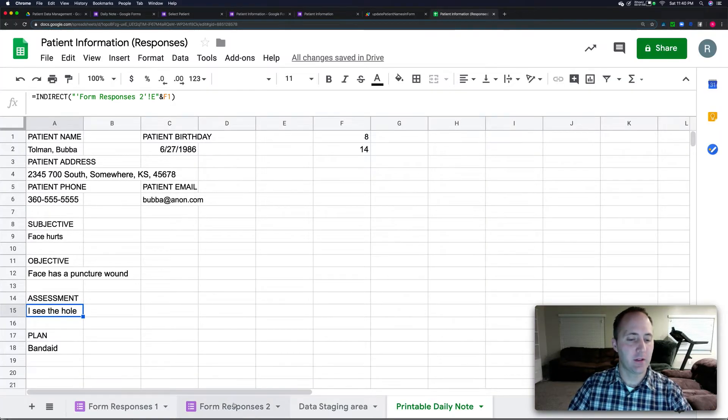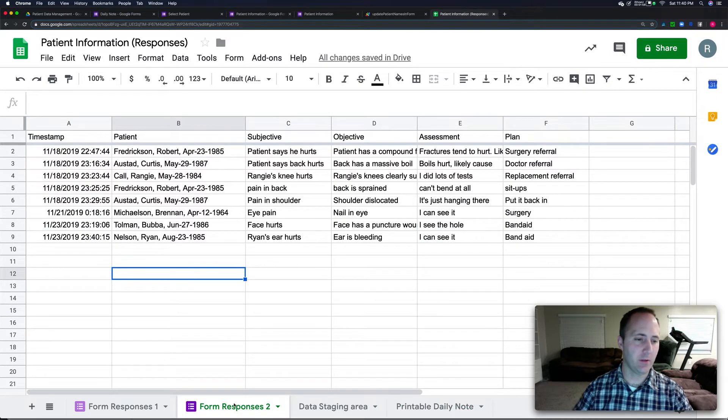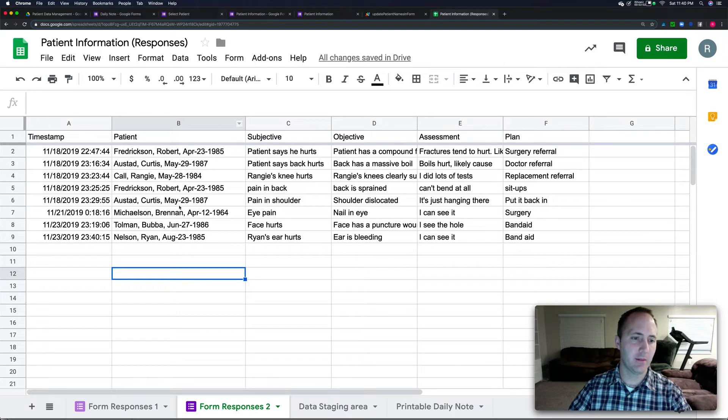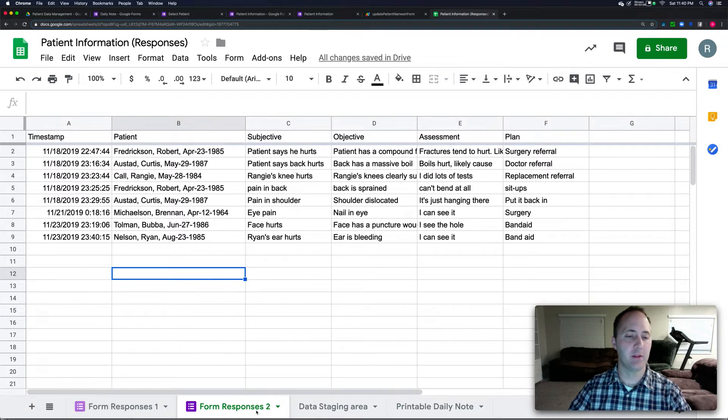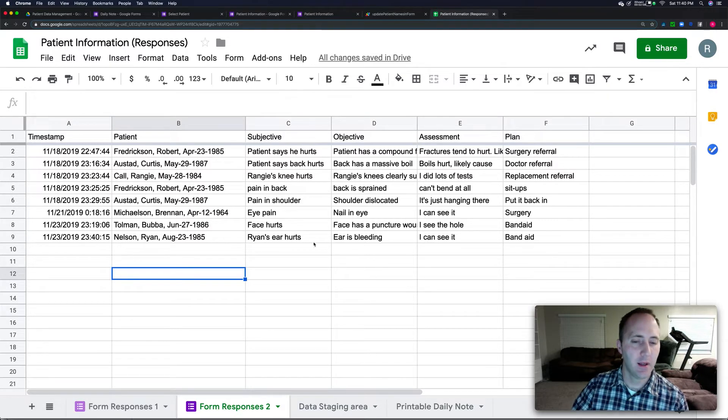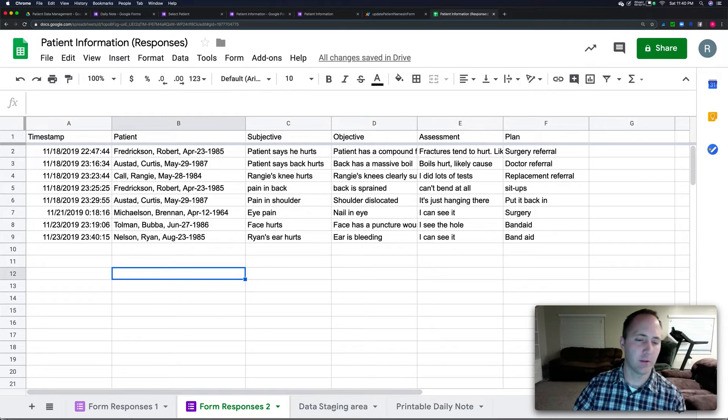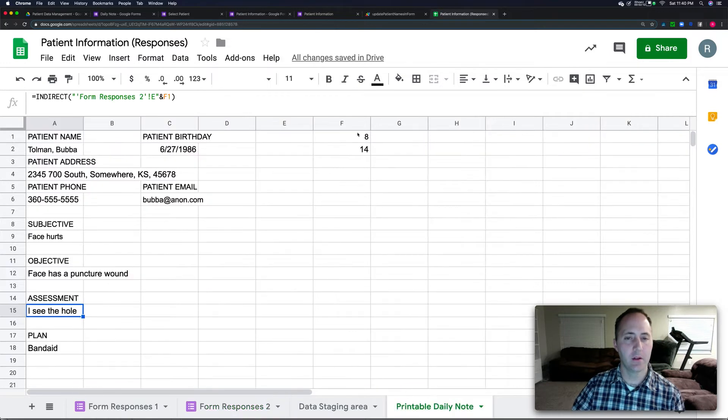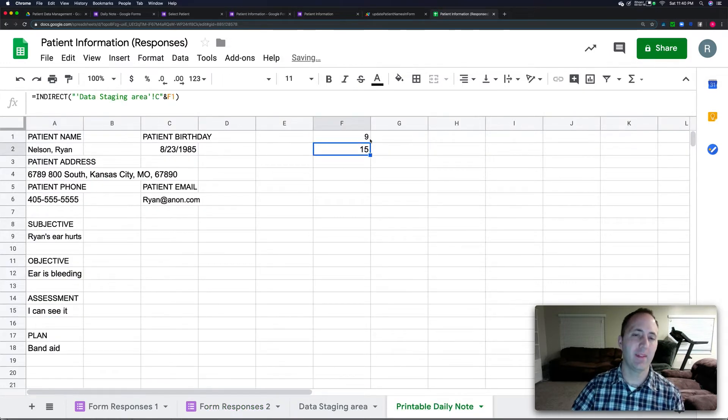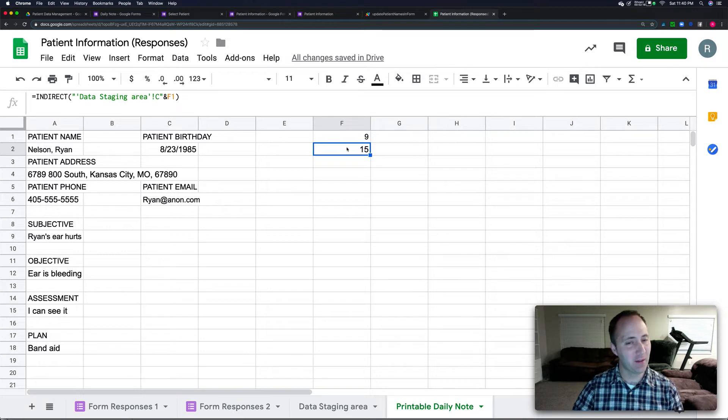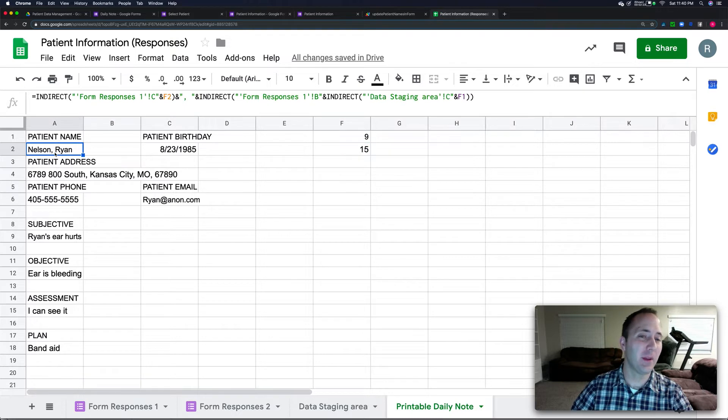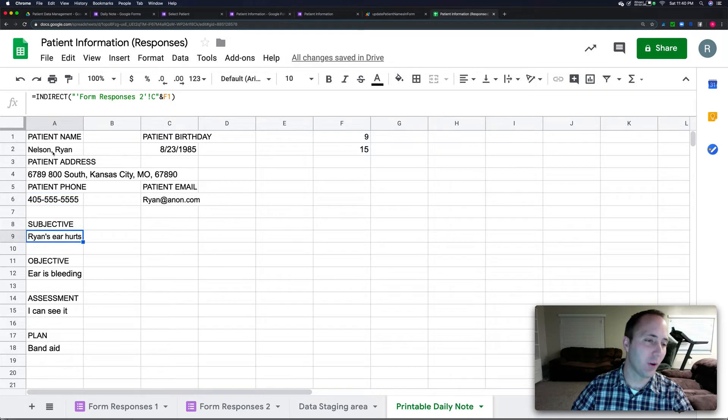Then we'll come over here to patient information. So I didn't name these, but form response two is where I'm getting the information from the daily notes or whatever, my soap note. And form response one was my patient information. So this is note number nine. So over here I just type nine. Boom, that automatically updated. I'll show you where that's happening.